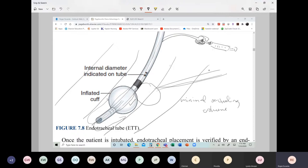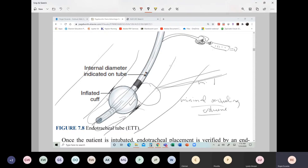We don't want to over-inflate the cuff, as that will put pressure on the vessels of the trachea — the trachea is smooth muscle with blood vessels. Over-inflation causes ischemia, then necrosis, and actual dilation of the trachea. We only want minimal occluding volume. The procedure is called the minimal leak technique — MLT — meaning only the minimum seal needed to prevent any air leaks, ensuring all delivered air goes into the lungs.